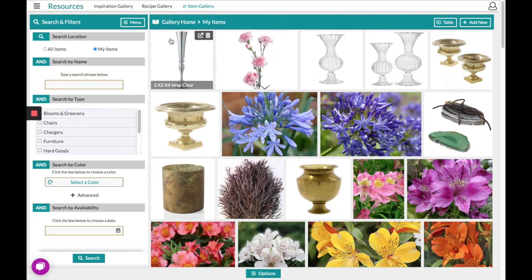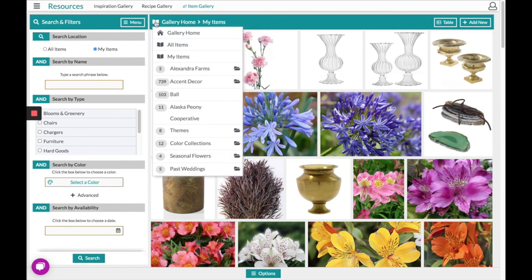There are two ways to navigate back to the Gallery Home. One would be to click where it says Gallery Home. The other would be to click the book icon. From there you can view other collections and sub-collections that live within them.